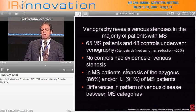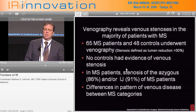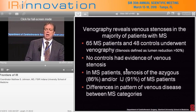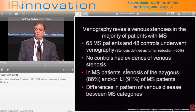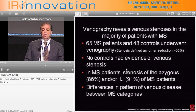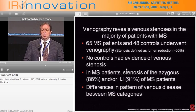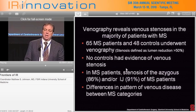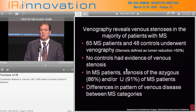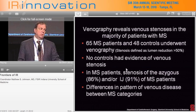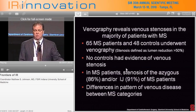Going from ultrasound to venography, a series of 65 MS patients and 45 controls underwent venography looking at stenosis. None of the controls had evidence of venous stenosis. In MS patients, stenosis of the azygous was found in 86% and in the internal jugular at 91%. This was published in the Journal of Vascular Surgery.